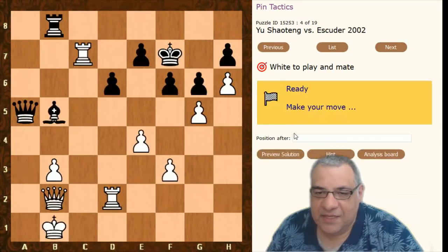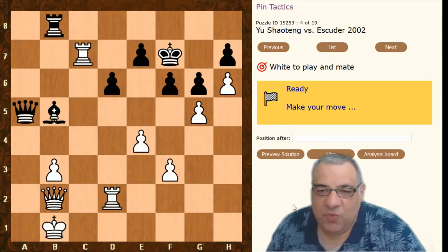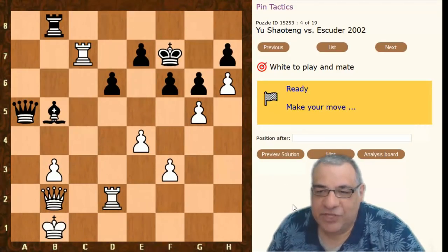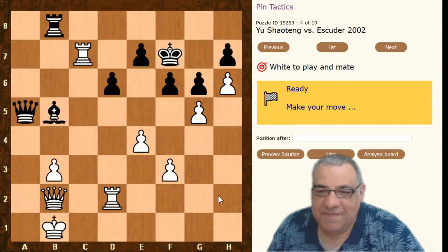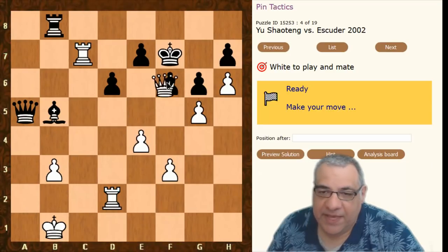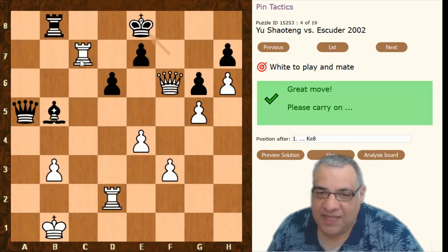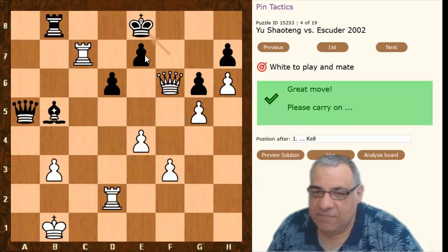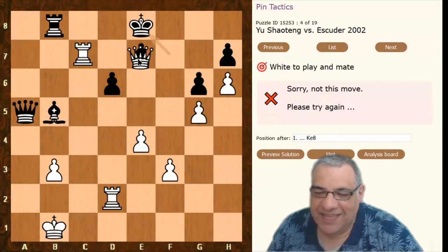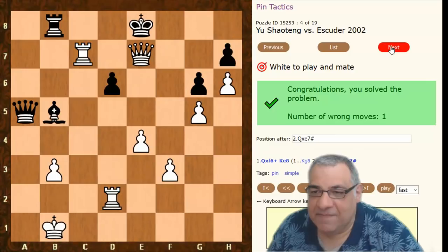Another one: what's pinned in this position? The pawn on e7 is pinned. So we can play Queen takes e7 checkmate. This was an absolute pin — the pawn was pinned to the king.